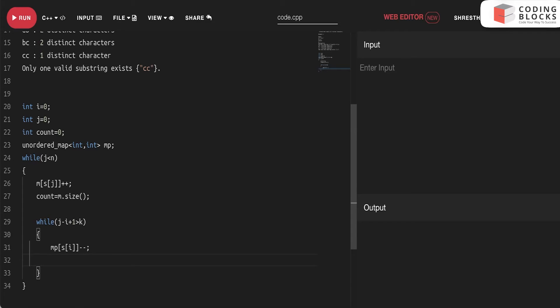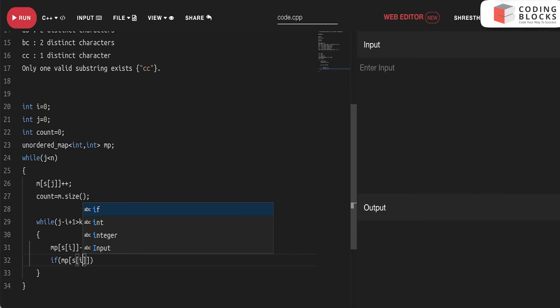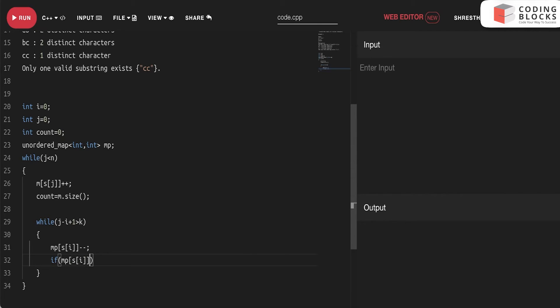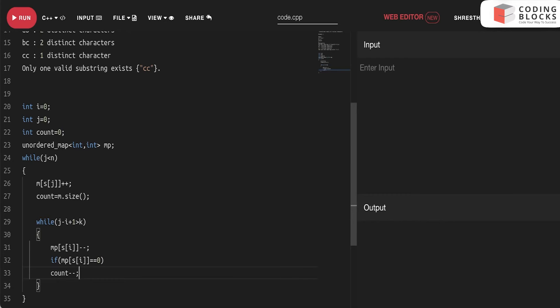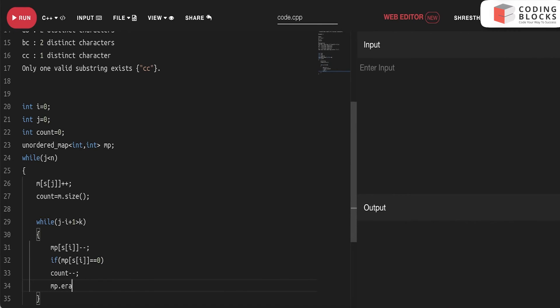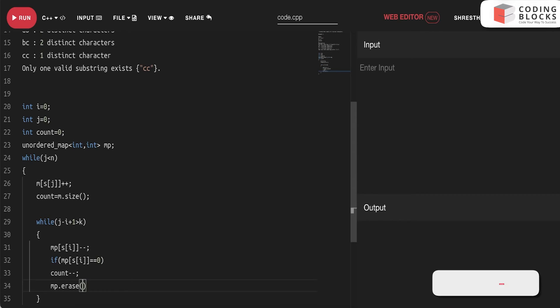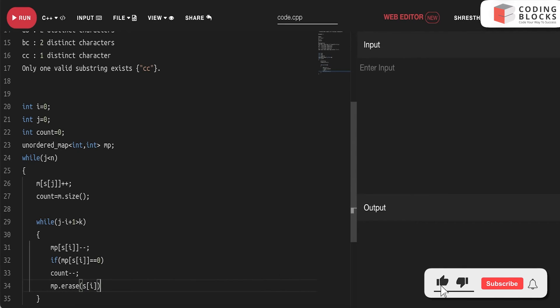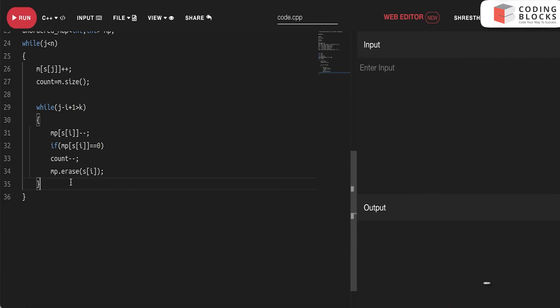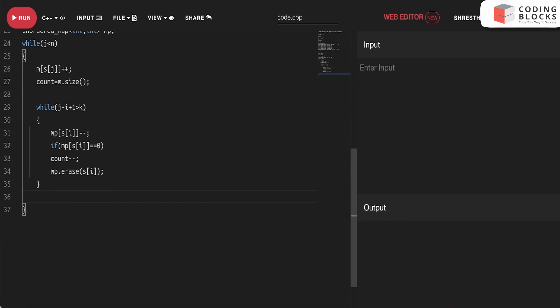And now I will check that if mp of s of i is equals to zero, I will just make the count minus minus, and I will just erase that element from our map, s of i. So now we reach the window end, and I will just move i plus plus.